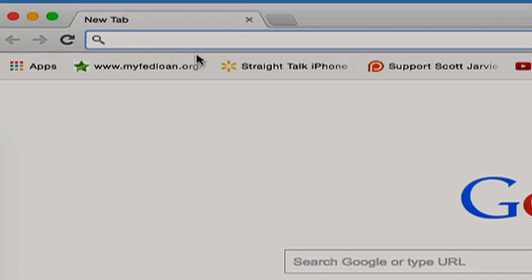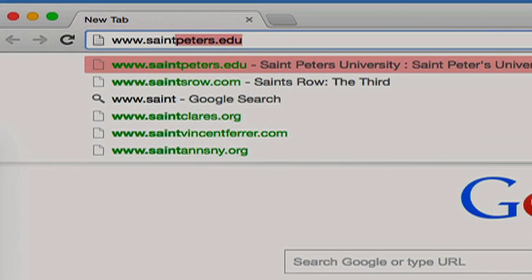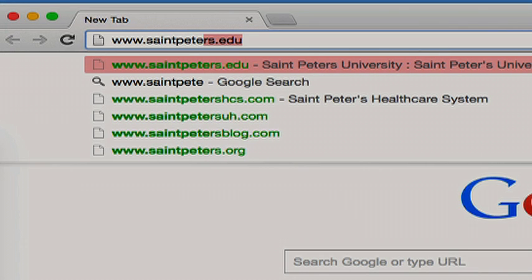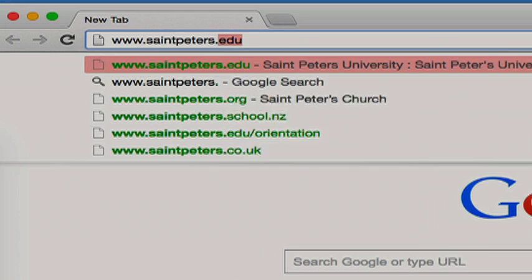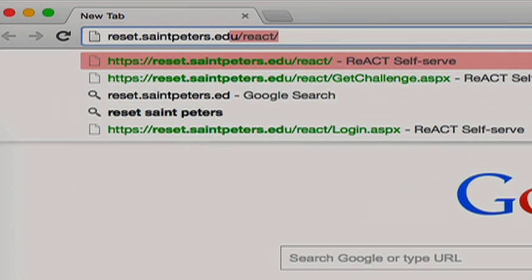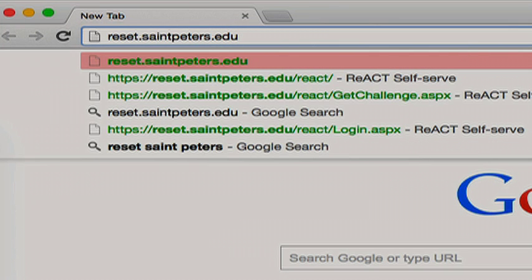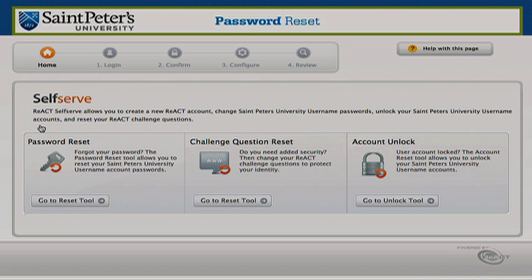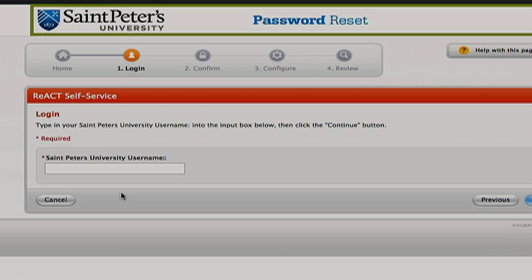First go to www.stpeters.edu or reset.stpeters.edu. Then click on the go to reset tool under password reset.